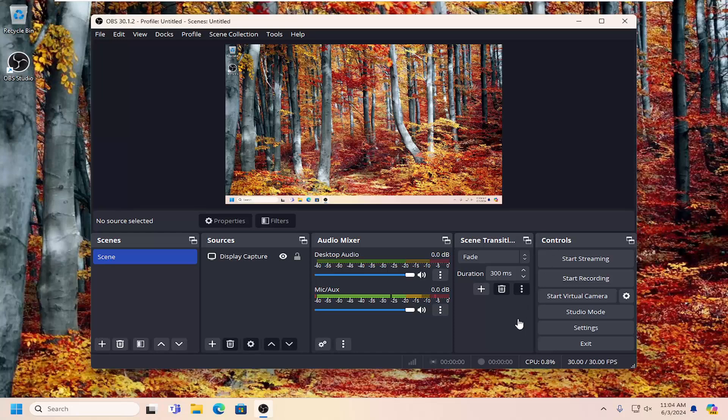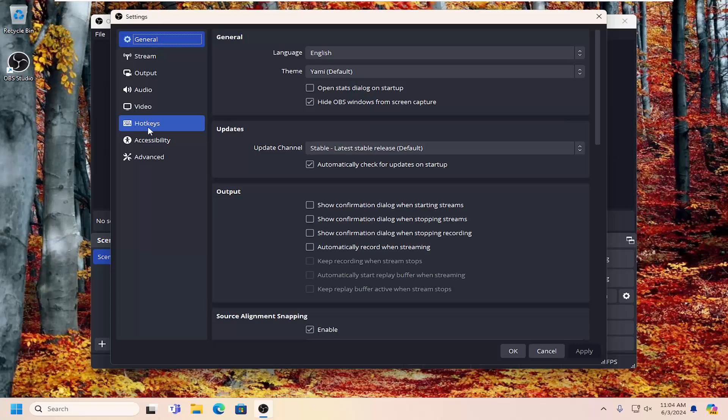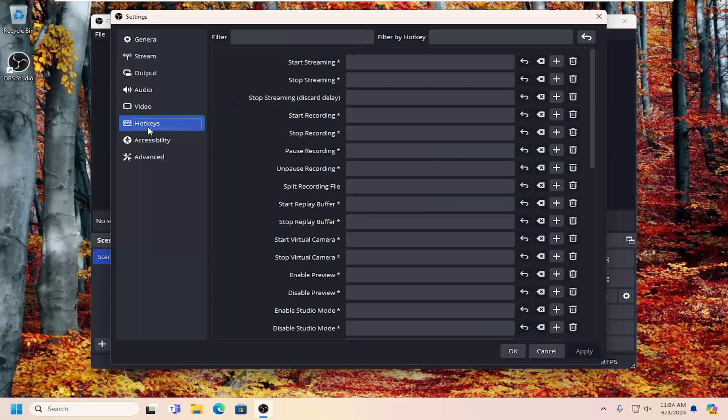And underneath controls, you want to go down and select the settings button. On the left side, select hotkeys.